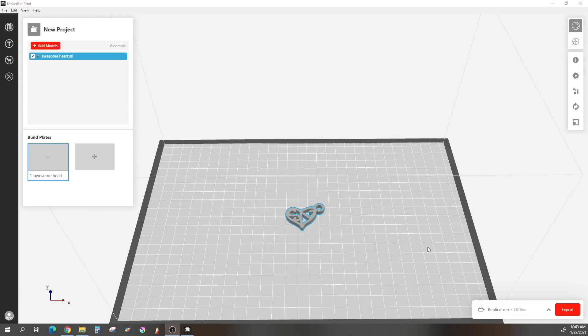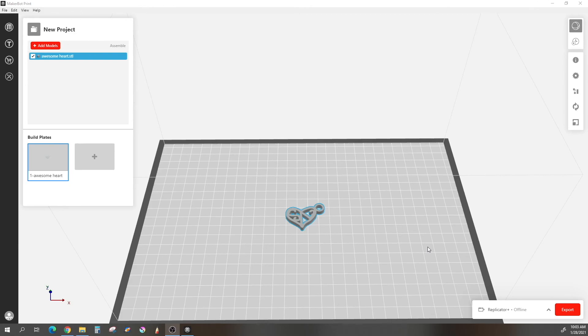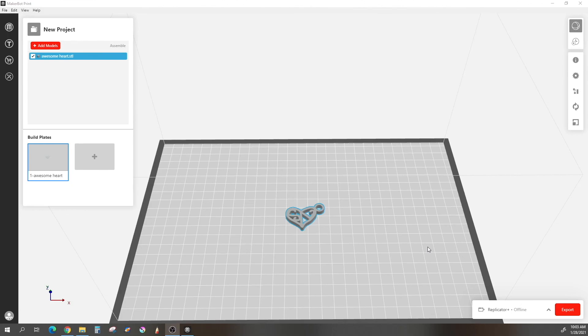All right. We are now in the slicing program. A slicing program is how the computer communicates with the 3D printer. So it is a vital part of the process. How I got here is I simply went to the downloads folder that I downloaded my awesome part to, clicked on it, and it automatically brought it into this program. So there are many different kinds of slicing programs. This one is MakerBot Print. It is what came with our 3D printer.